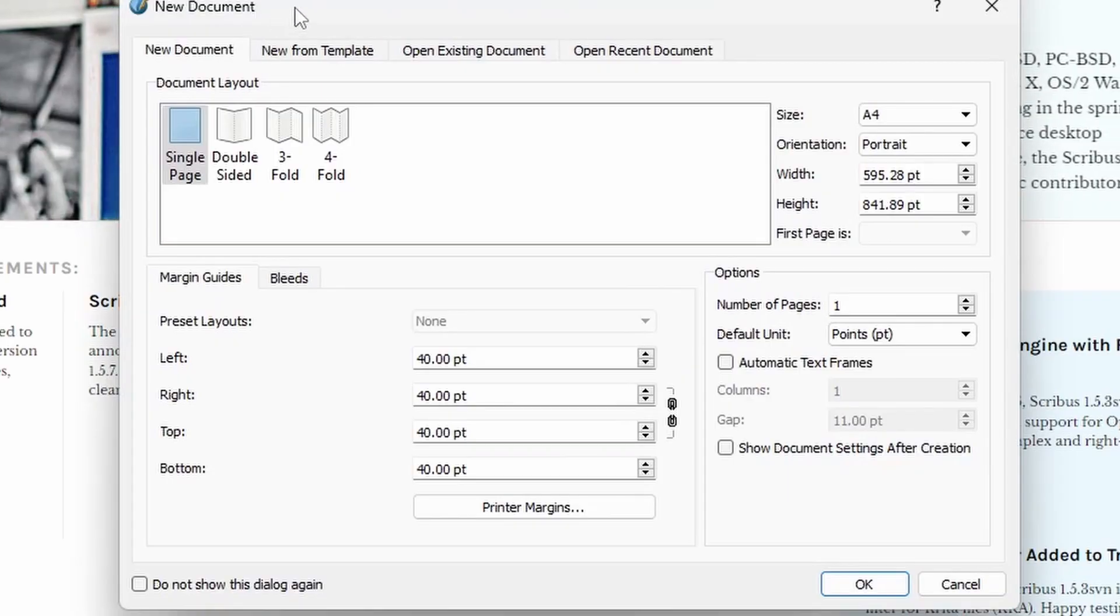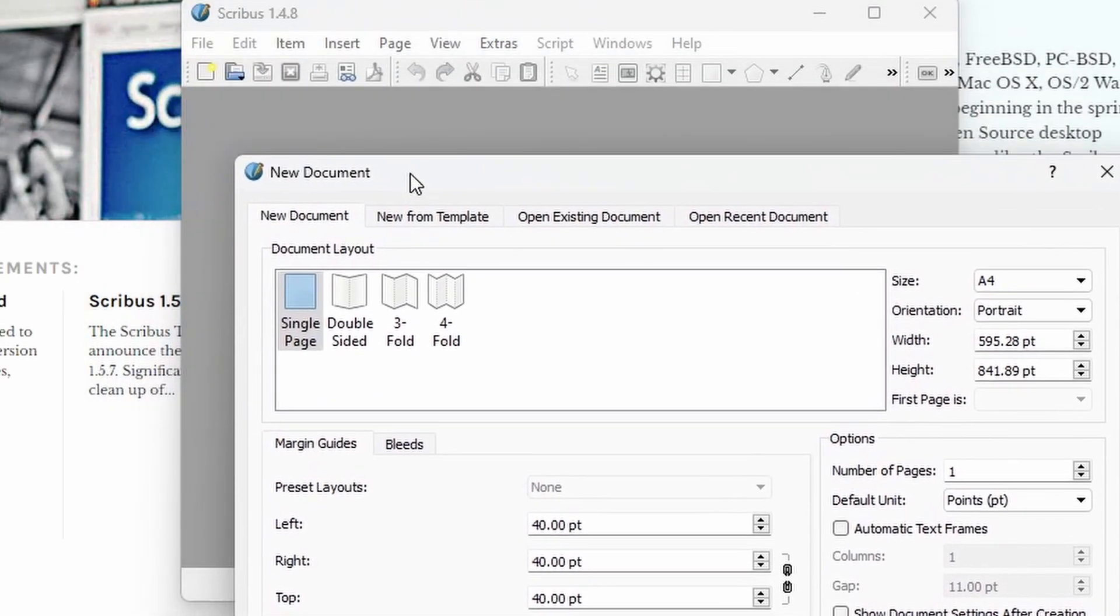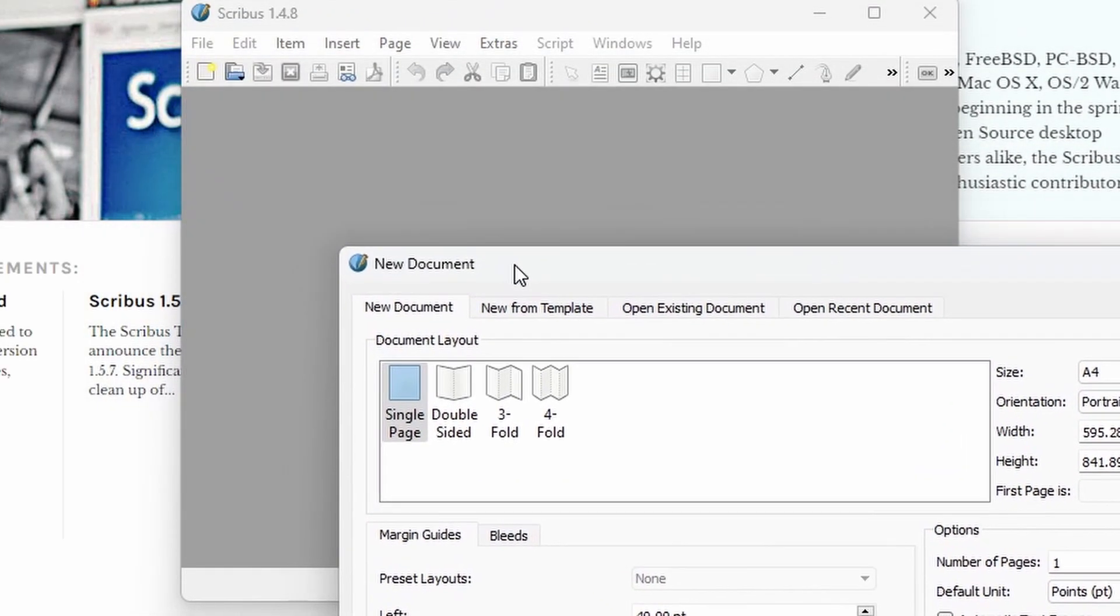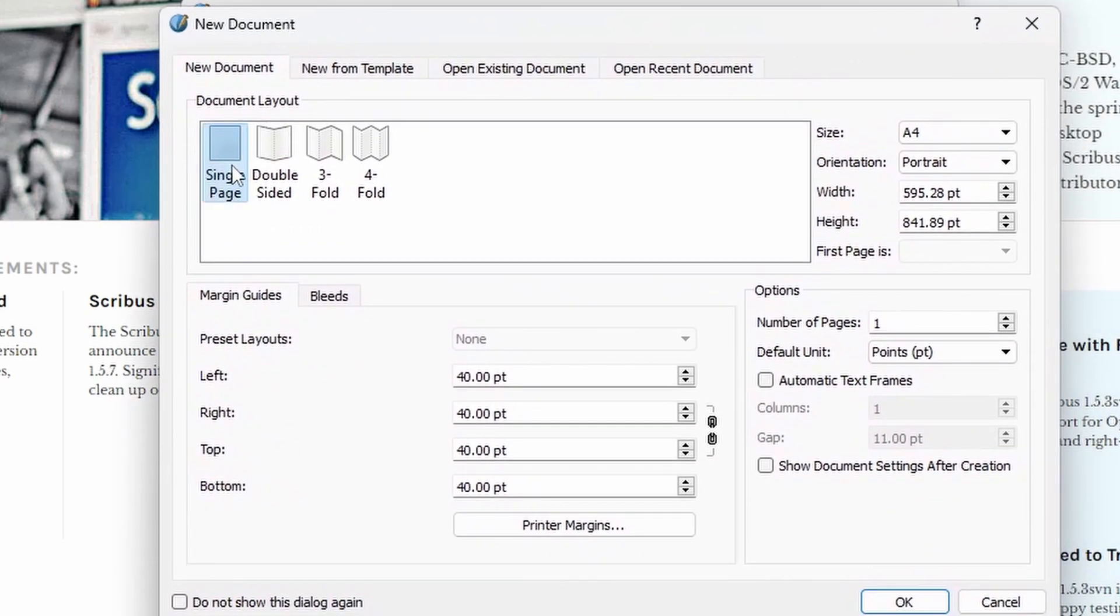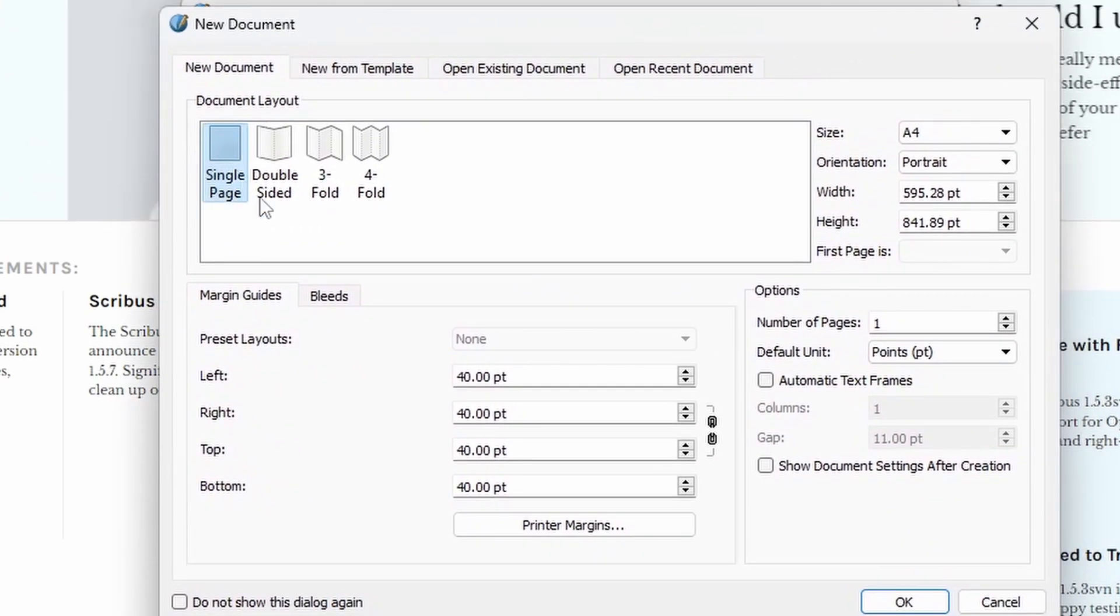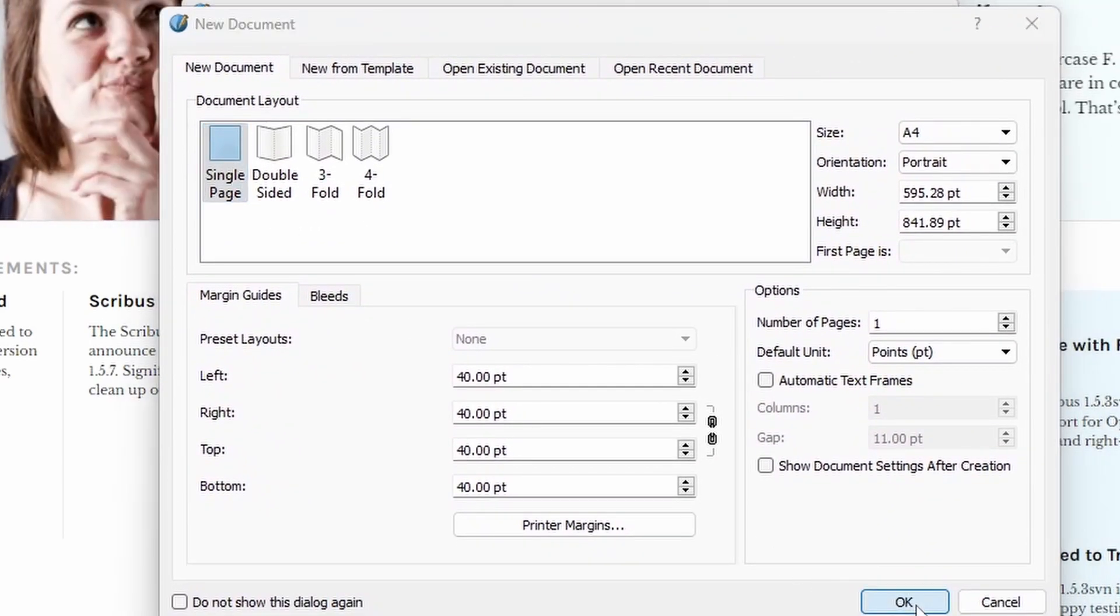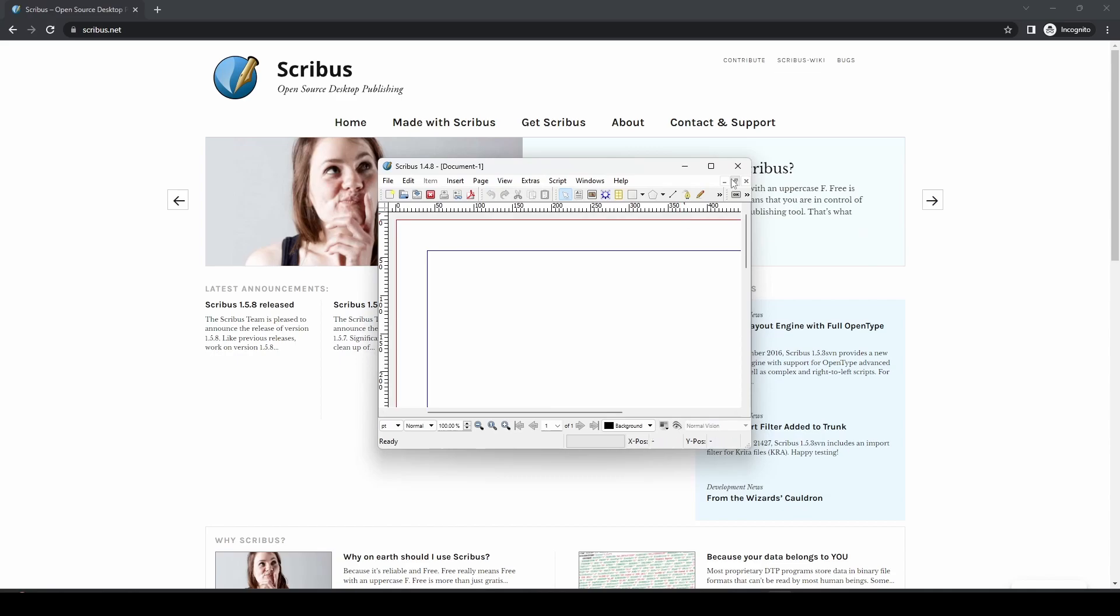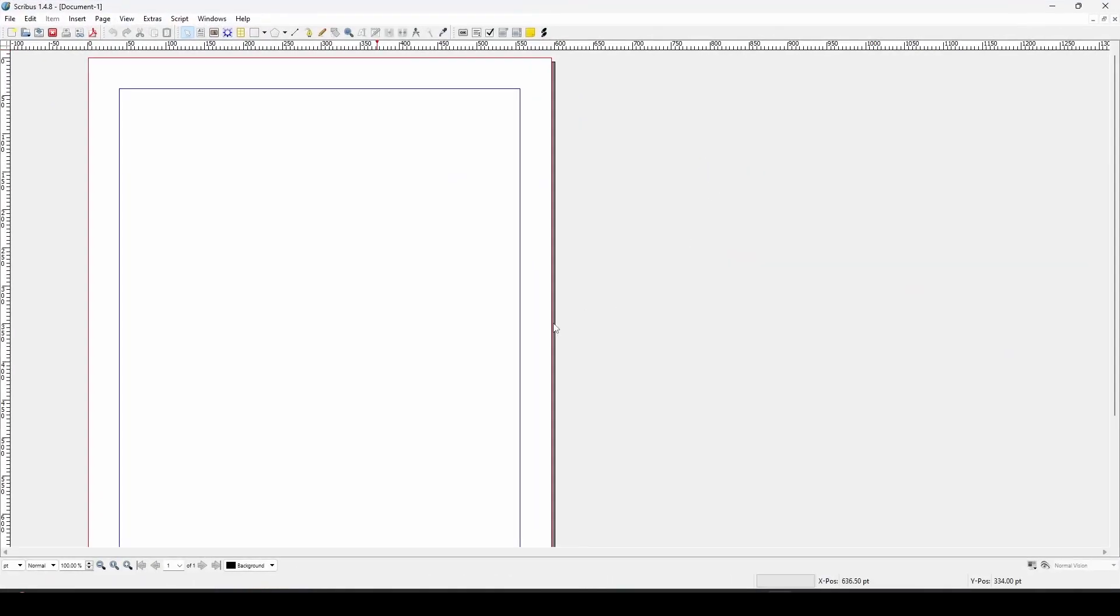And then it will ask you what kind of document you want to create. So we've got Scribus in the background there. New document. We're just going to click Single Page for now. Press OK. And there we have it. We are ready to go with Scribus.